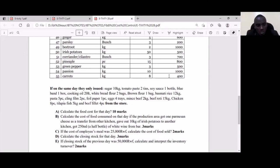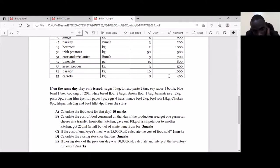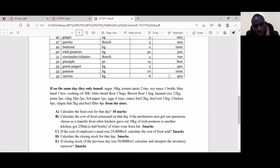We are also asked to calculate the cost of food consumed. The production area received one parmesan cheese as a transfer from another kitchen, and gave out 20 kilograms of irish potatoes to another kitchen, plus received 250 milliliters of white wine from the bar. Calculate the cost of food consumed. If the employees' meal cost was 25,000 francs, calculate the cost of food sold.